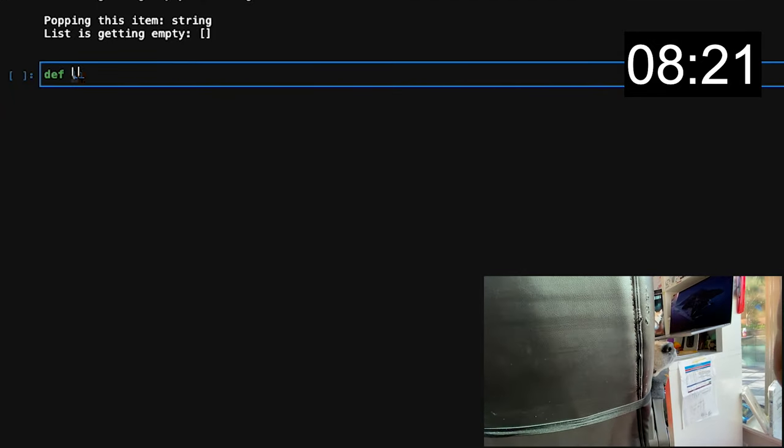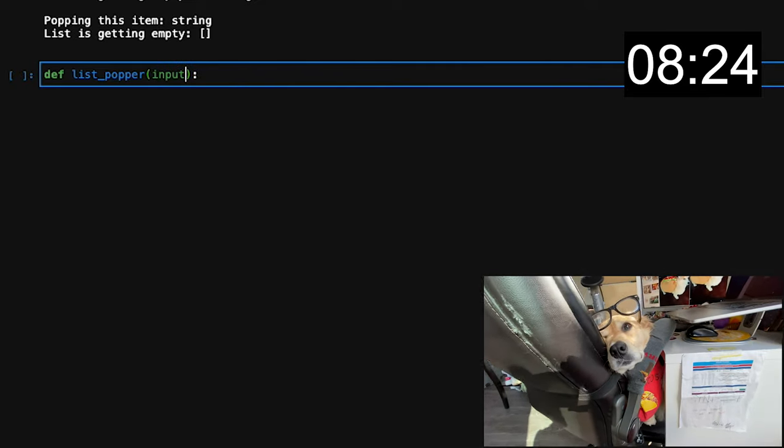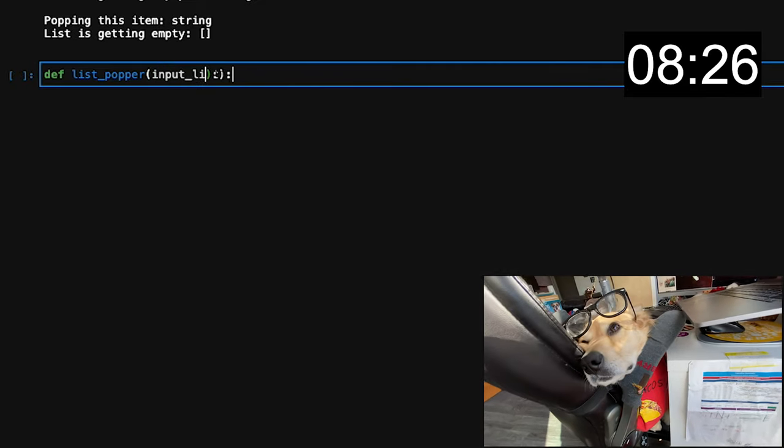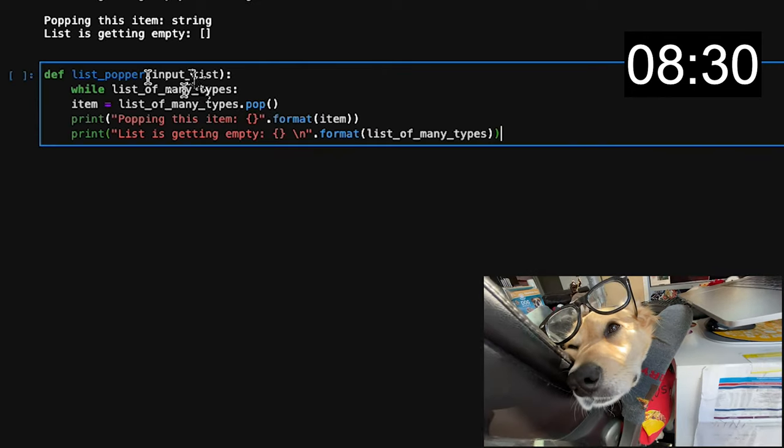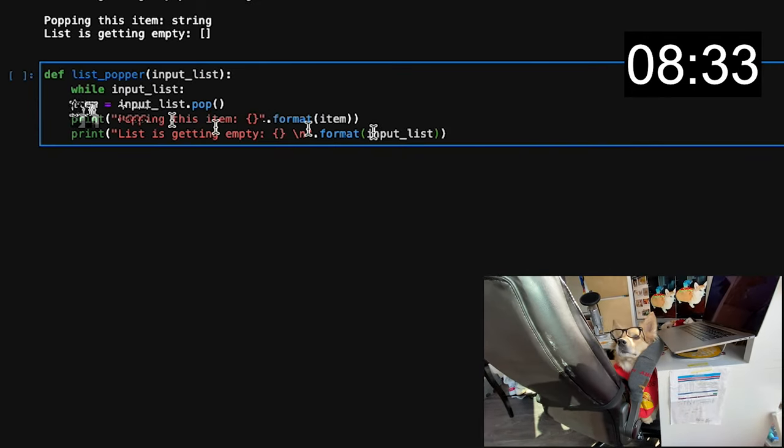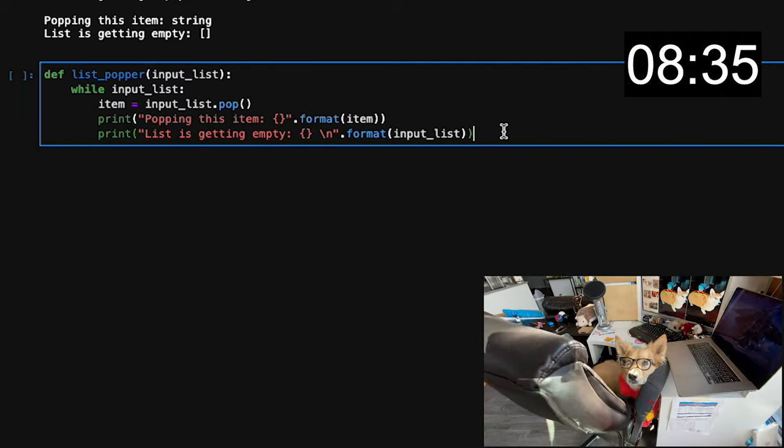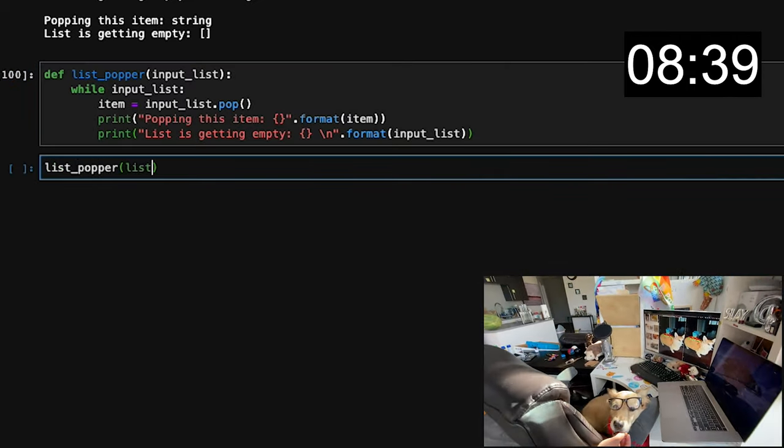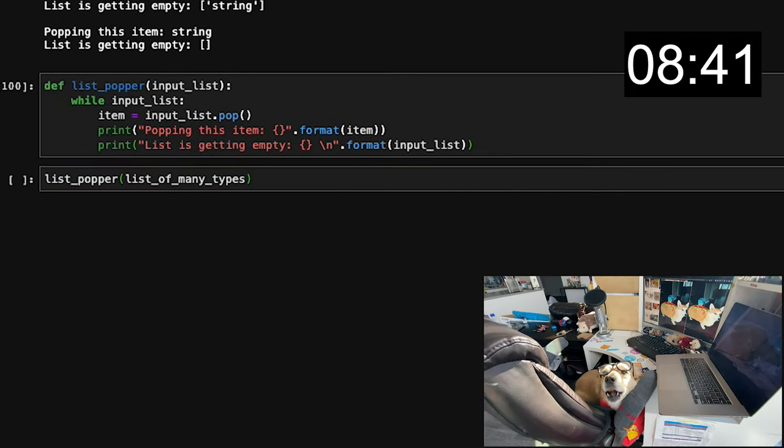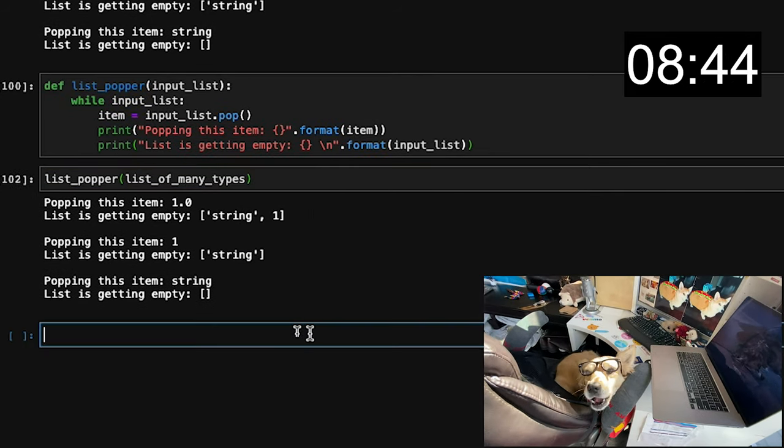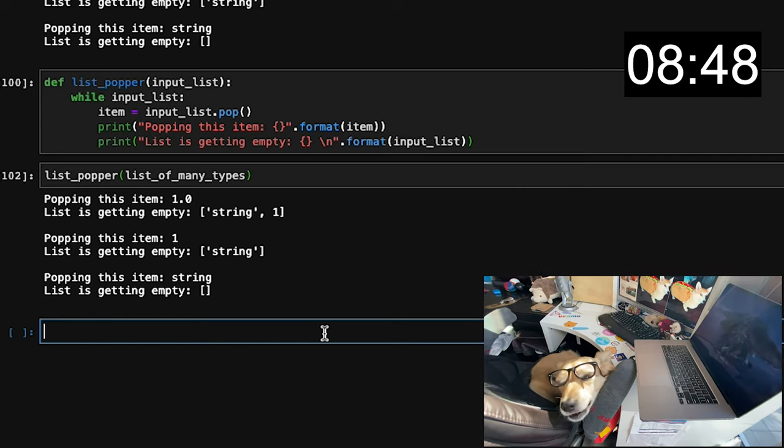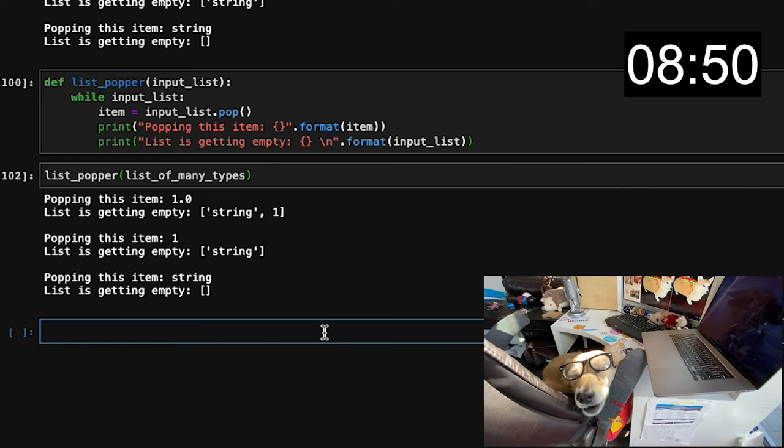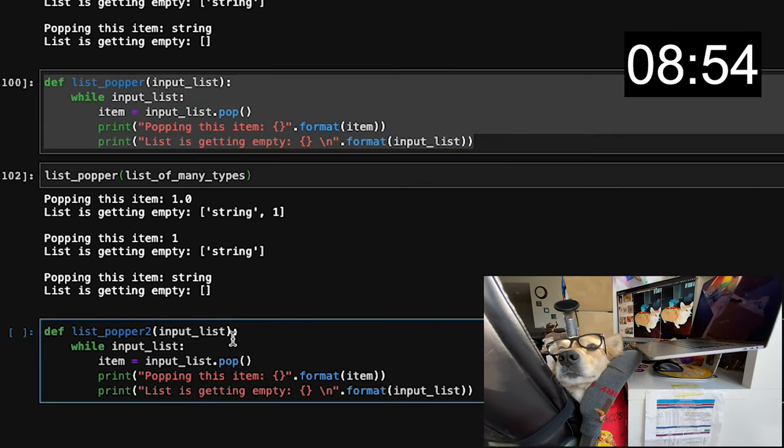In the home stretch, let's start our very first function. Whatever we just did with that list pop method, we can do that down here with this function that we're defining list popper. It takes in an input list, which we defined up here. I'm just copying and pasting the code we had and changing the input list. Now, when you run this function, it's not going to do anything, but when you call it with the input list, you'll notice that it's going to come out with the exact same output as we had above. This makes your code reproducible and much easier to read.